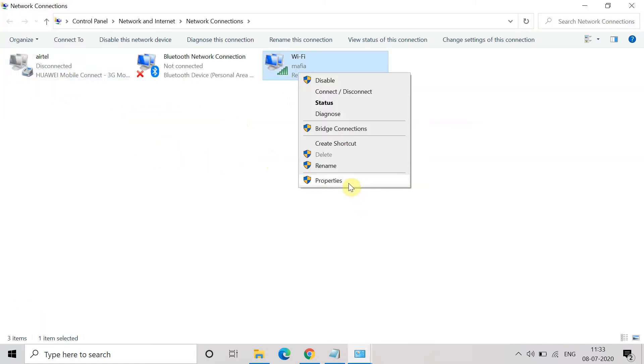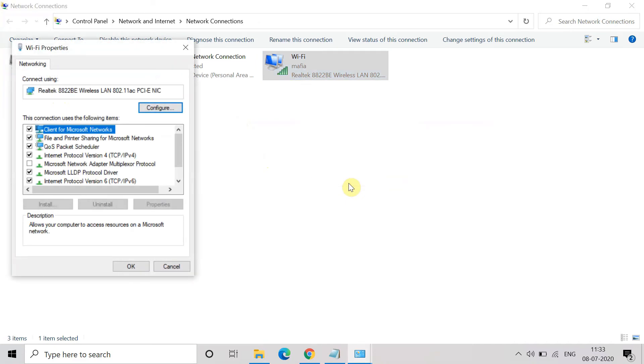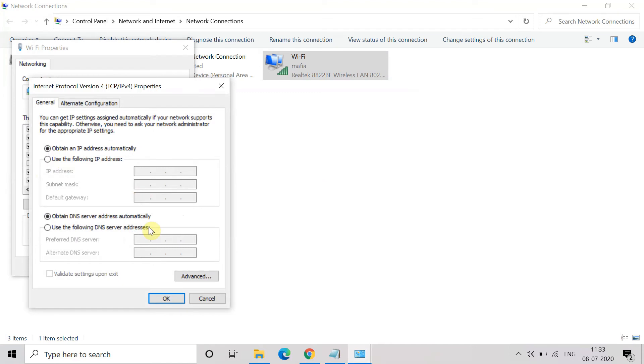Now choose the Wi-Fi or the internet option and click on Properties. Here click on TCP IPv4 and go to Use the Following DNS Server Address.